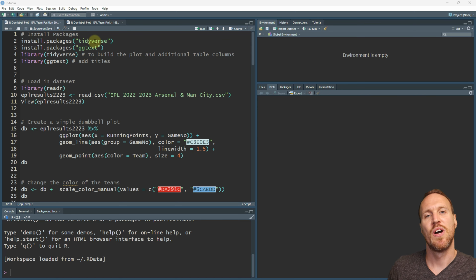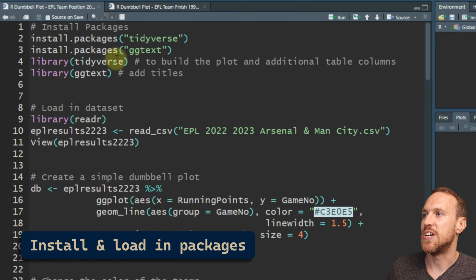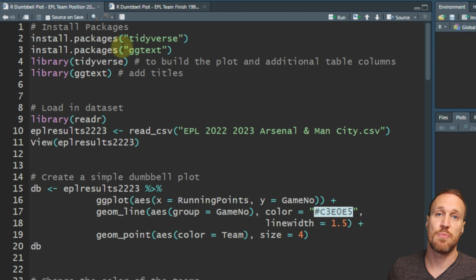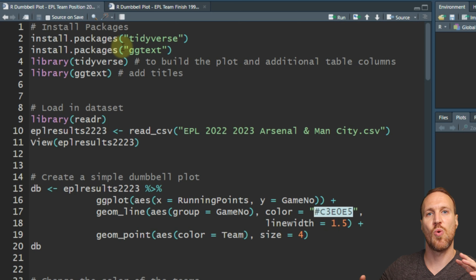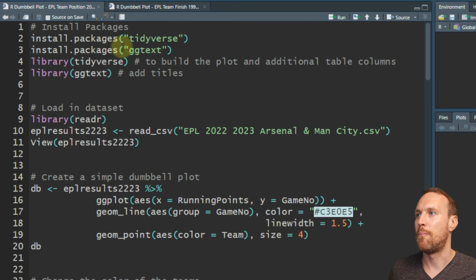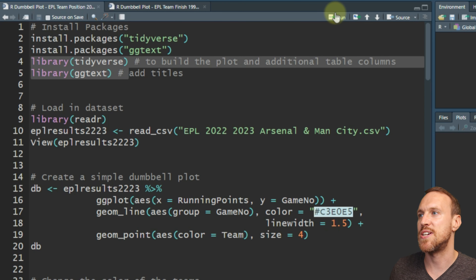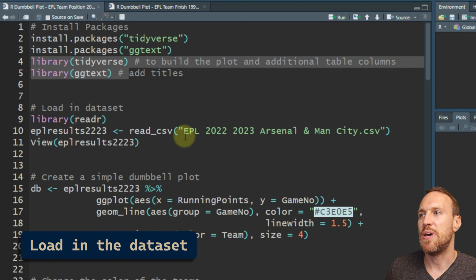The first thing you want to do is install the packages tidyverse and ggtext. Tidyverse is going to be doing the majority of the actual work, but then we're going to use ggtext to add some analytical insight with some wording, and within the next one we're going to add some call-outs as well. First thing we do is install those - I've already installed them so I'm just going to pull in the libraries.